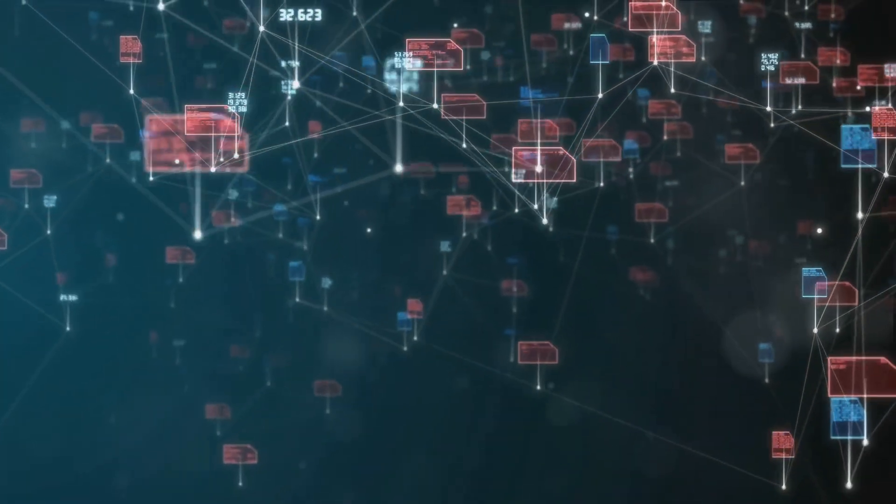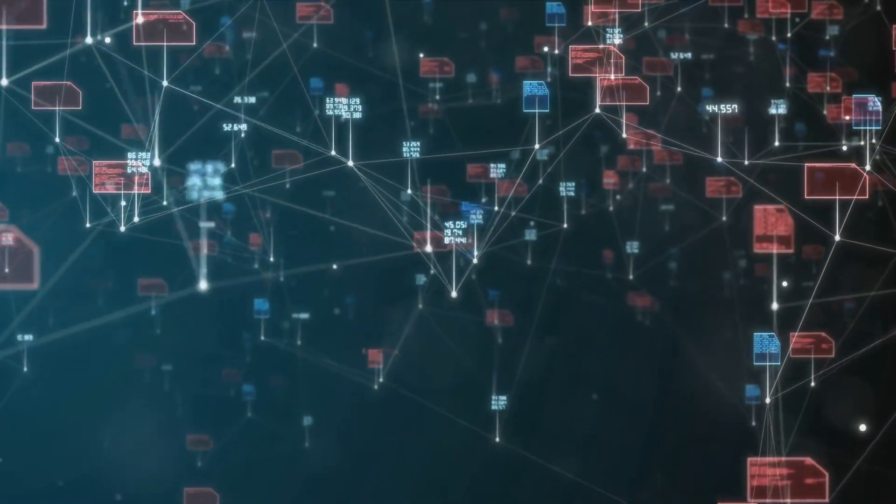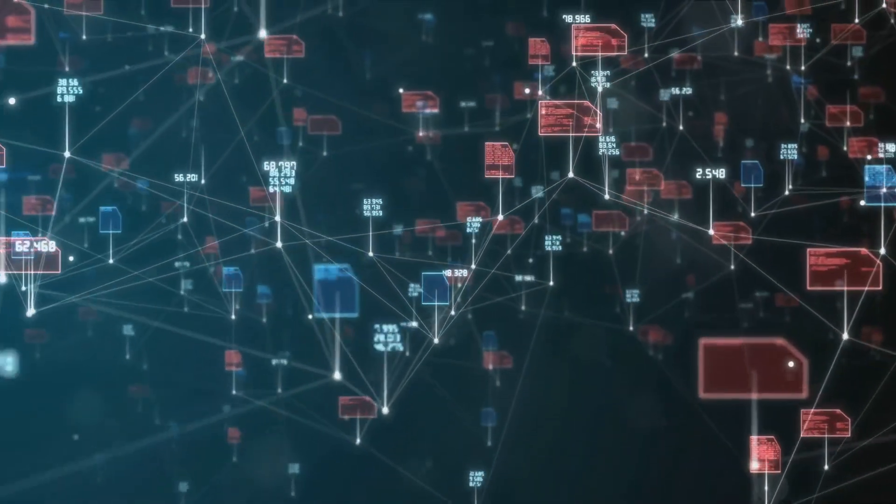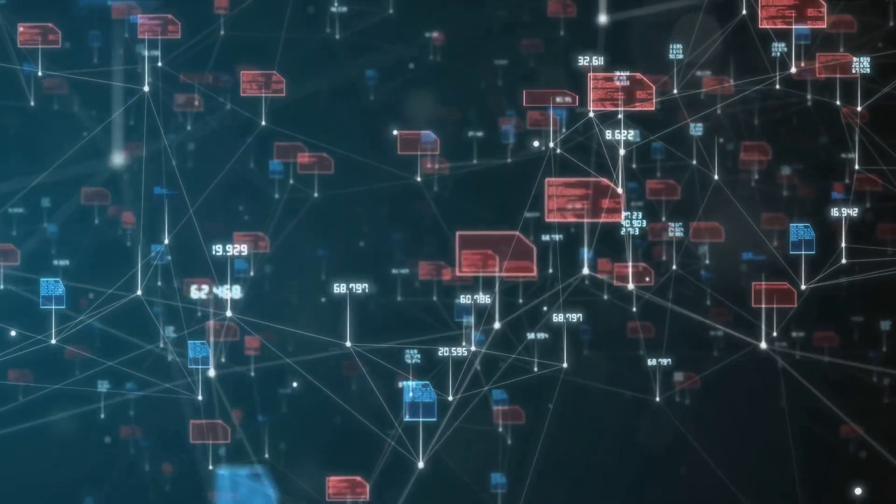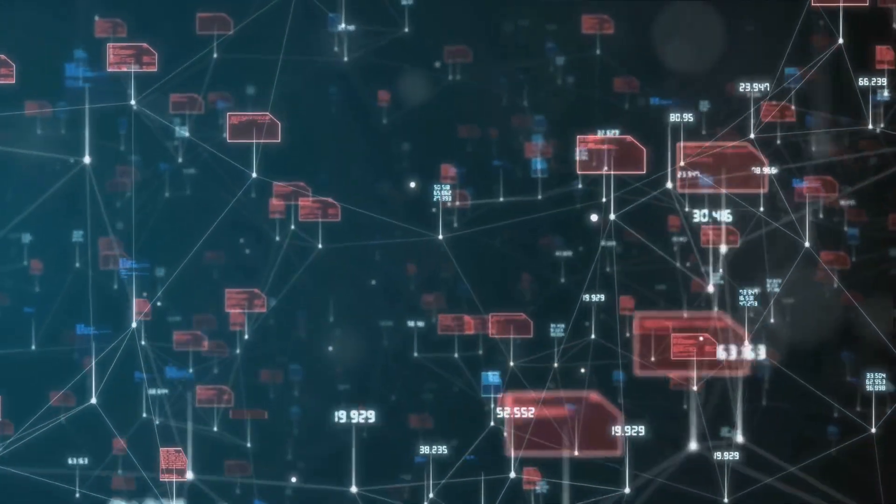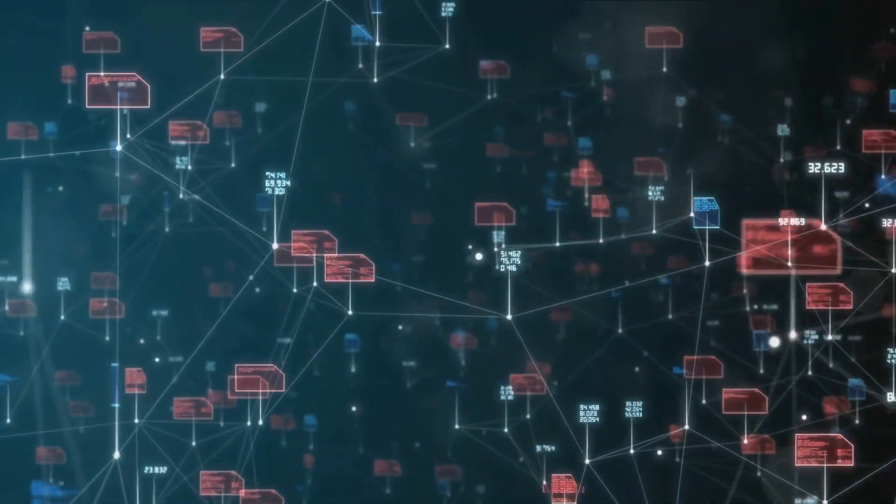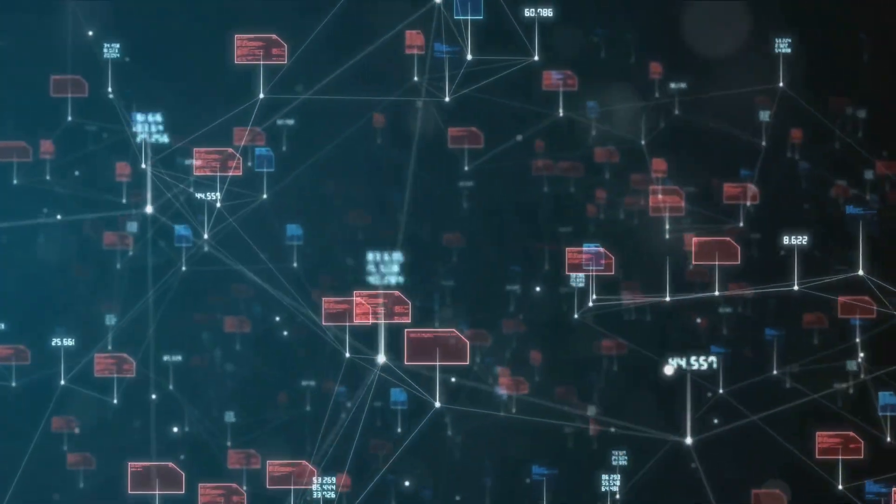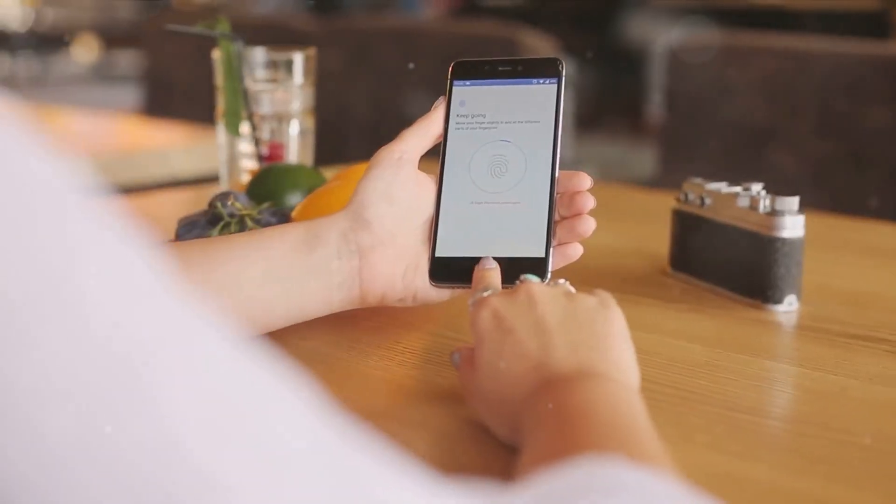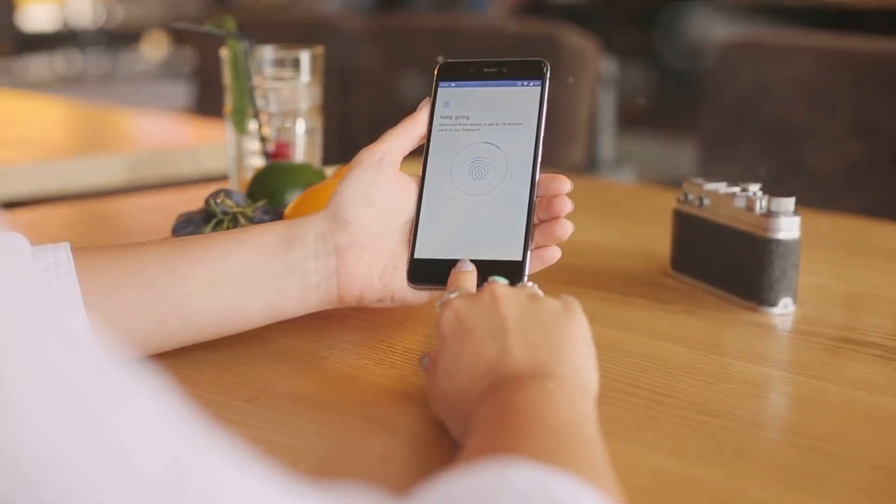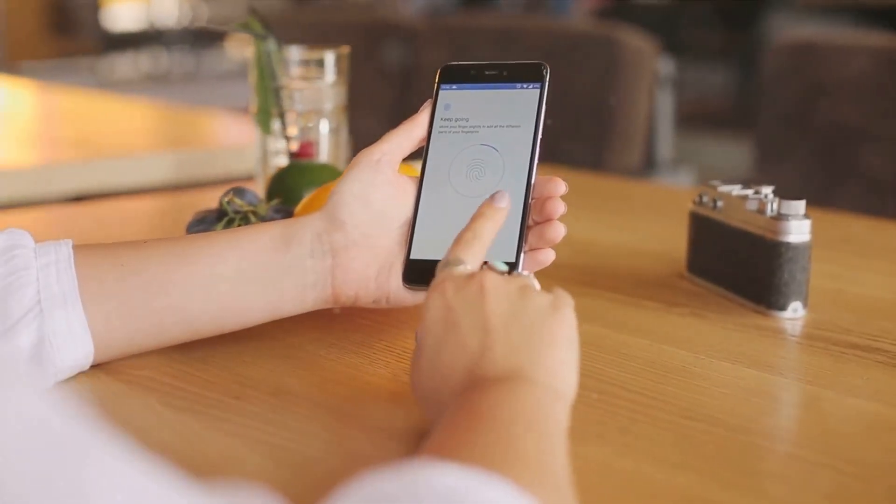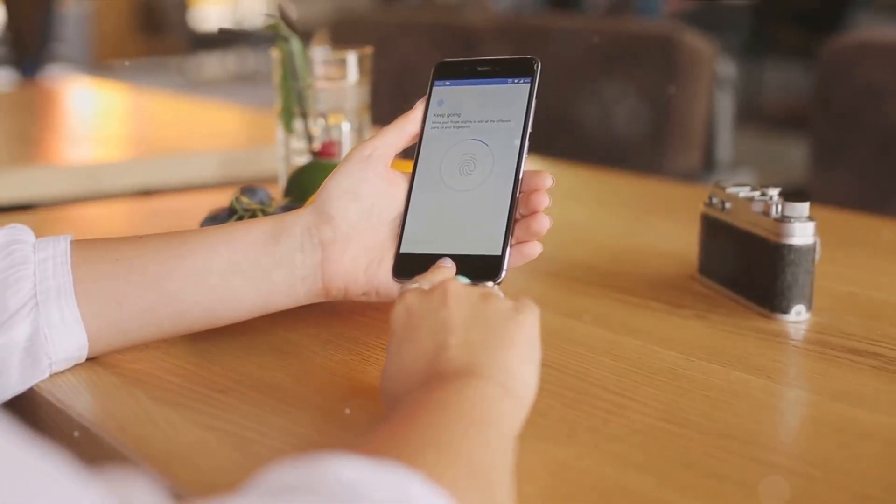Furthermore, as we continue to embrace digital technologies, our interactions with businesses and services are becoming increasingly virtual. This shift necessitates a delicate balance between convenience and privacy. We need to ensure that while we enjoy the benefits of digital services, our personal data remains secure and is used in a manner that respects our privacy.